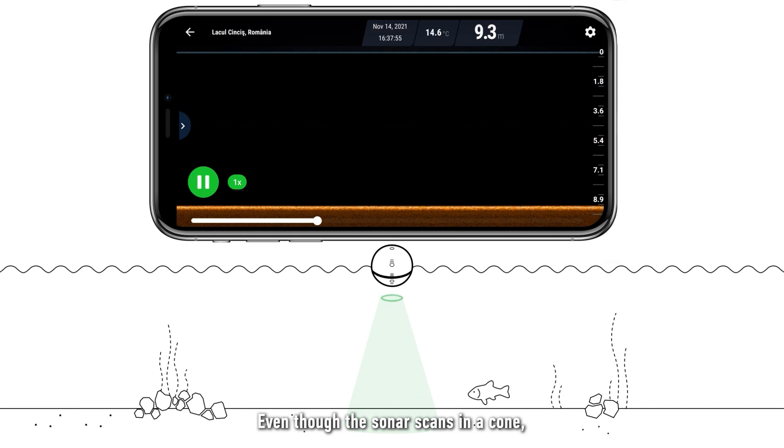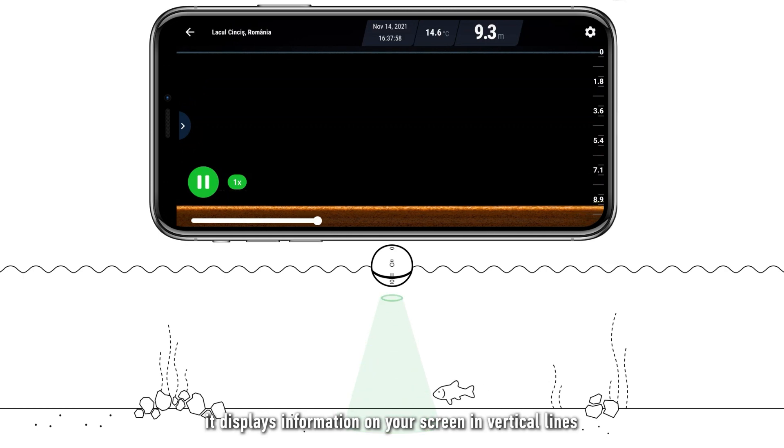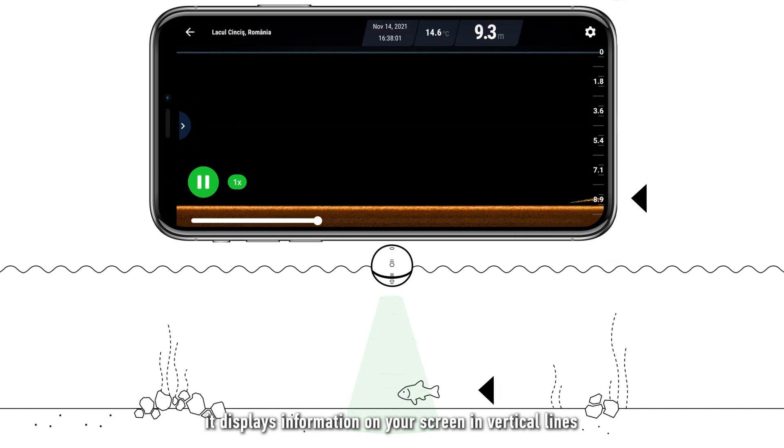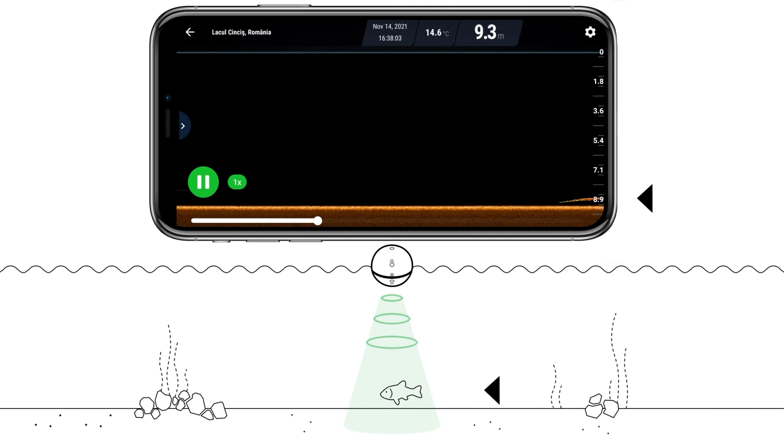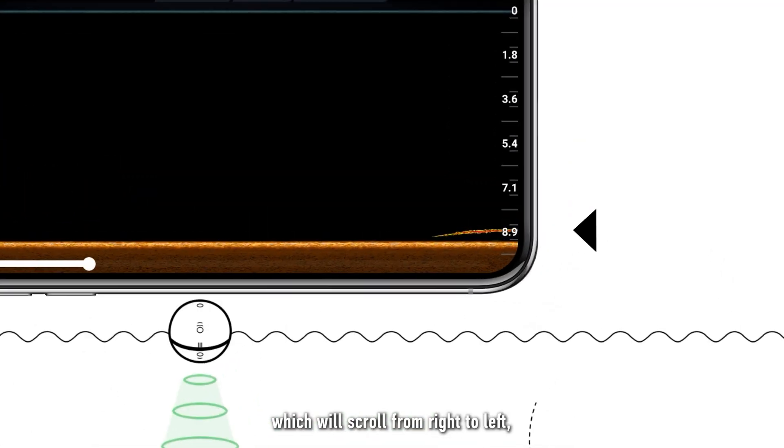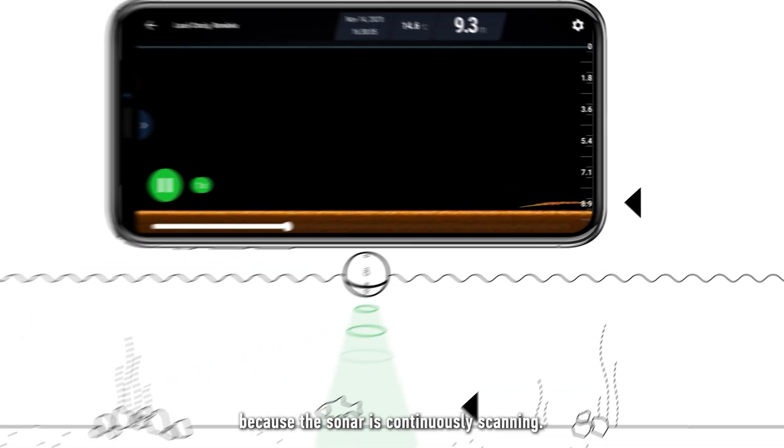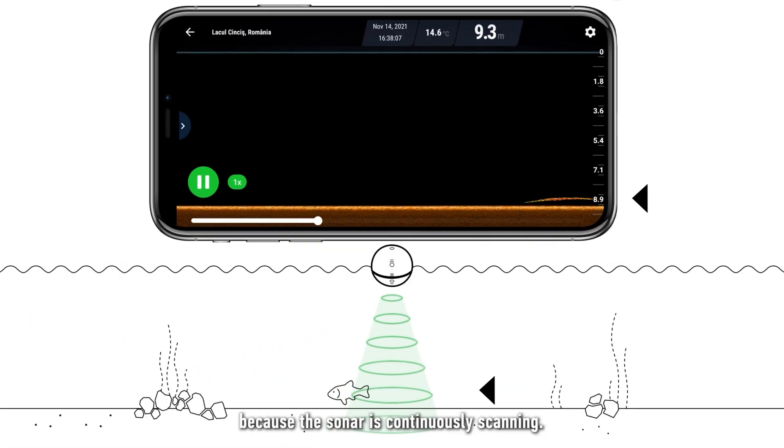Even though the sonar scans in a cone, it displays information on your screen in vertical lines, which will scroll from right to left, because the sonar is continuously scanning.